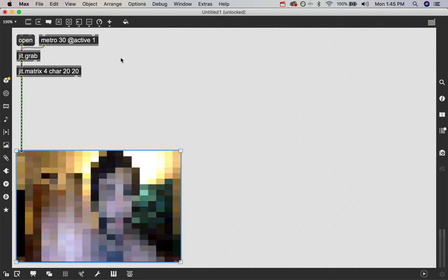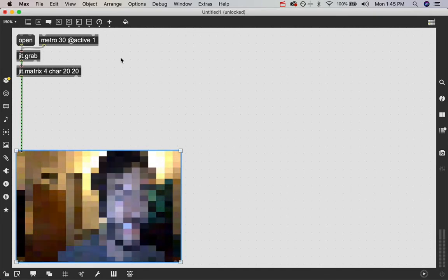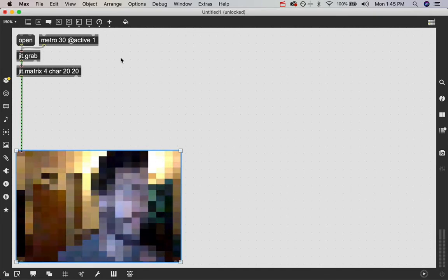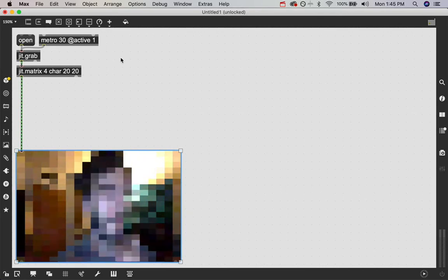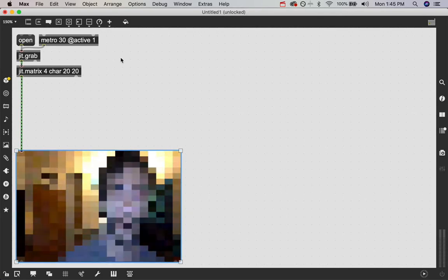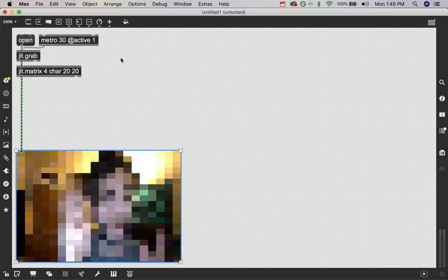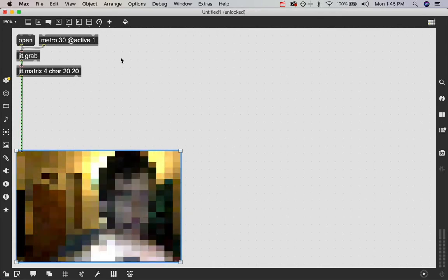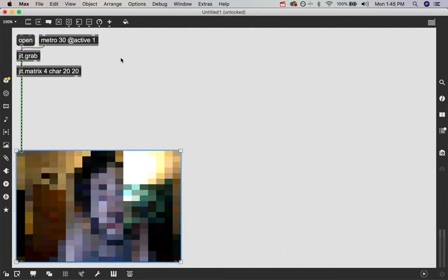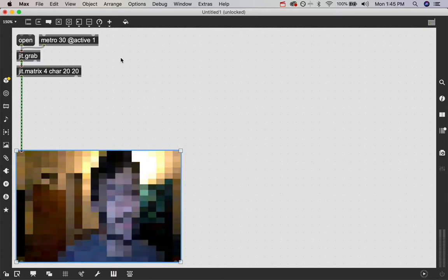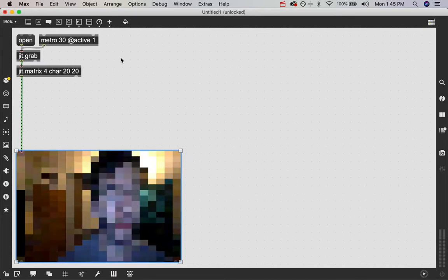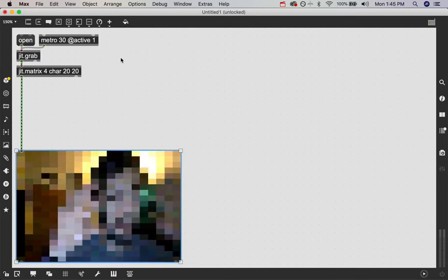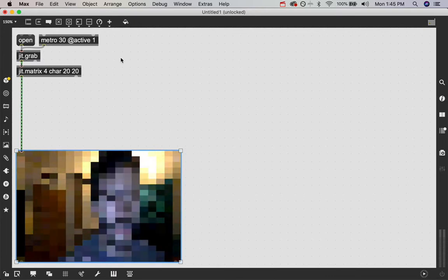You can then use the jit.matrix to resize those images straight in Max. You don't have to go online and use some online tool. You can just build it yourself. And I do that all the time.